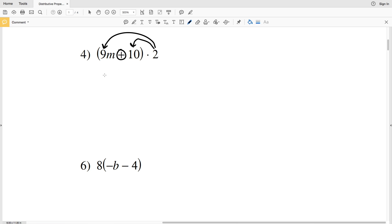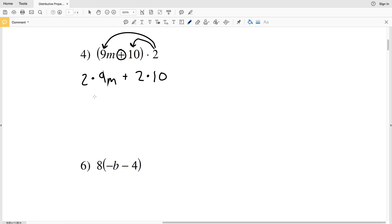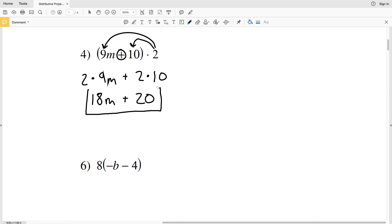So we have 2 times 9m plus 2 times 10. 2 times 9 is 18 times m, plus 2 times 10 is 20. So for number four our answer is 18m plus 20.